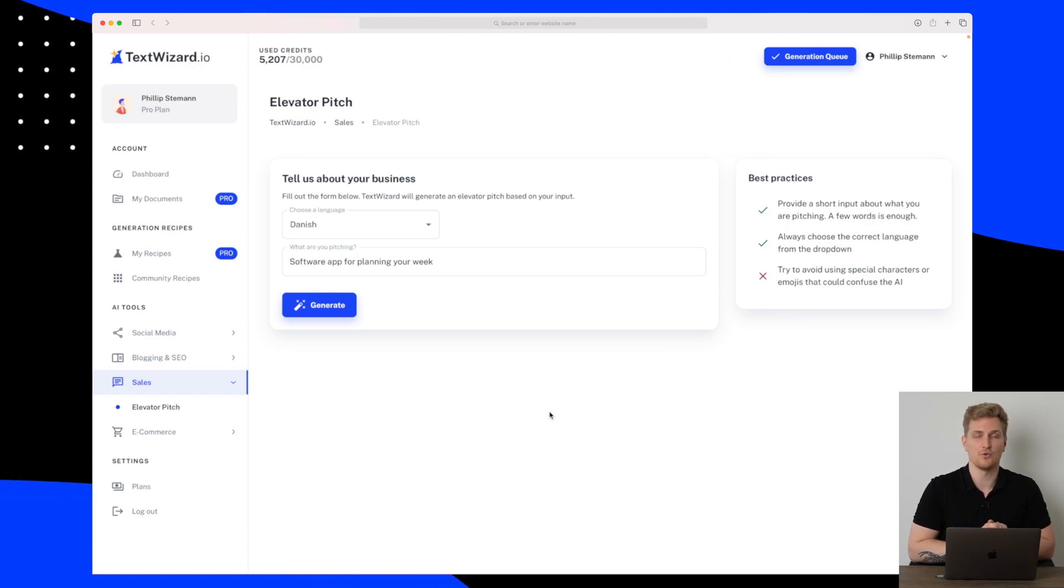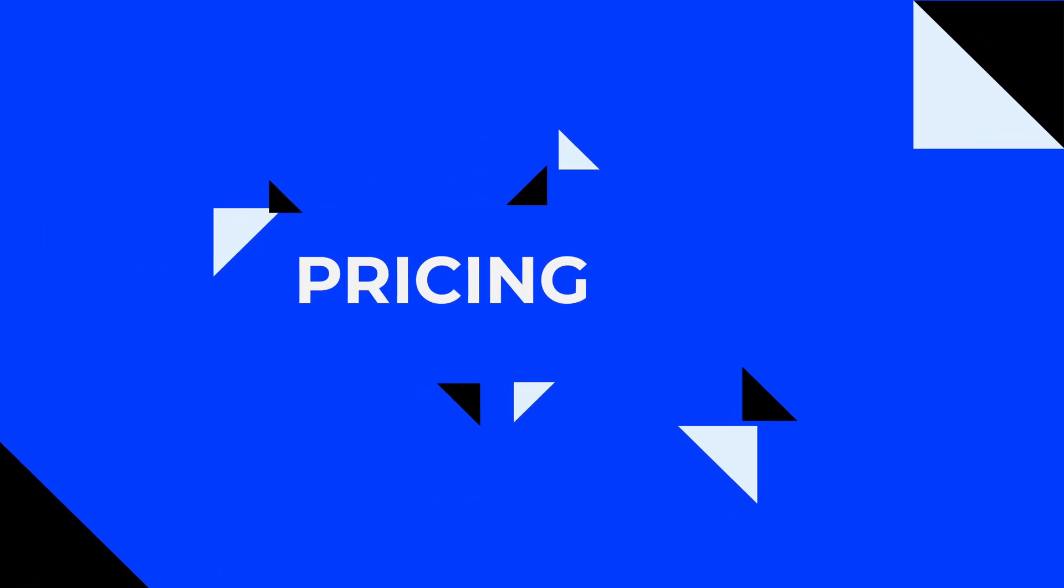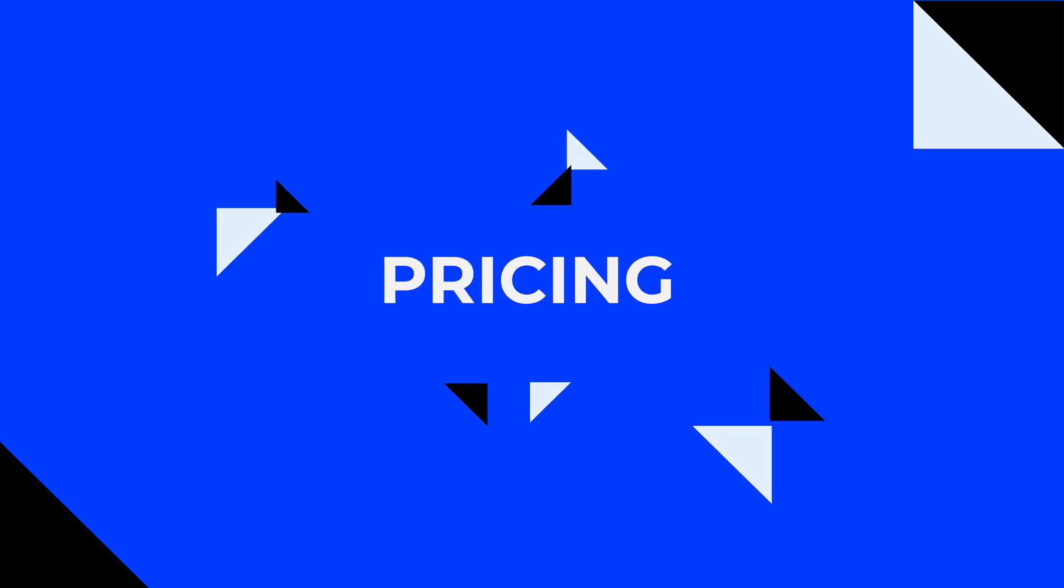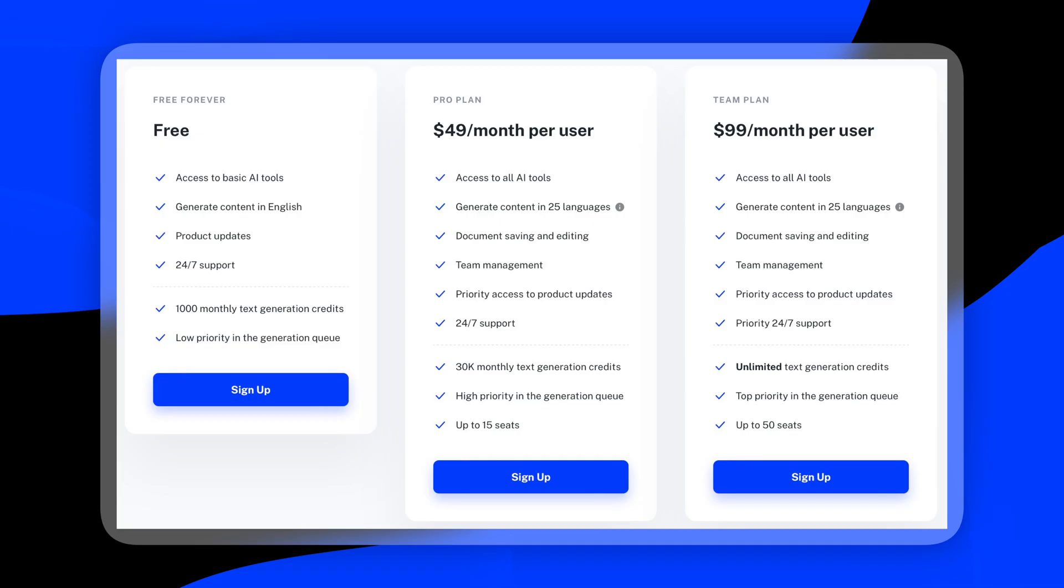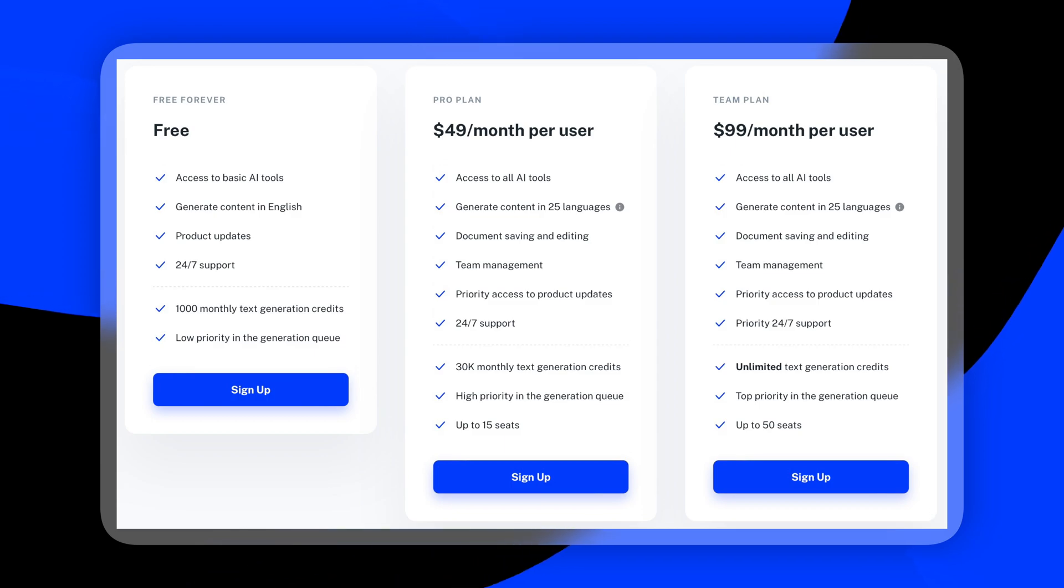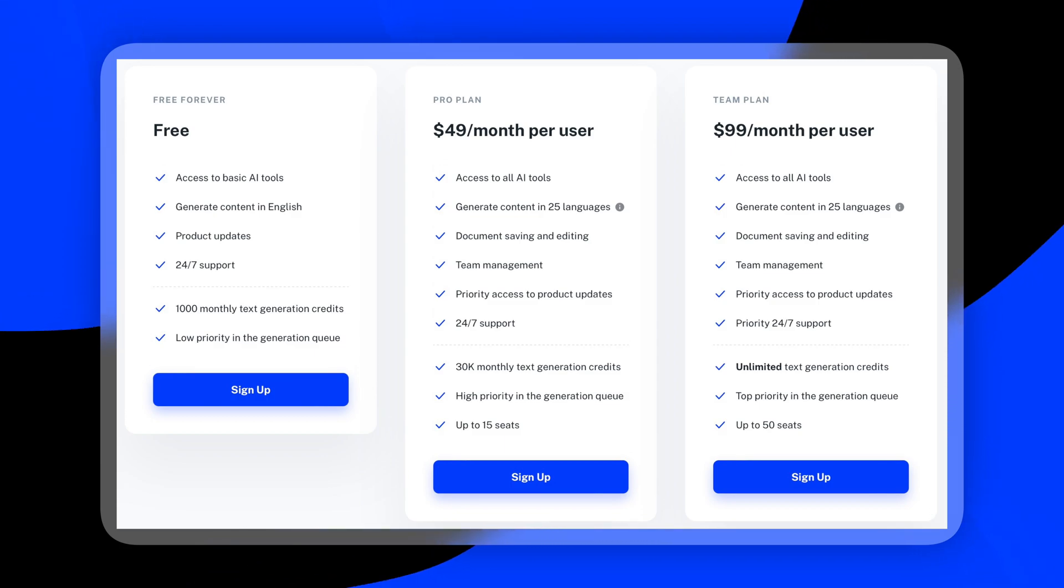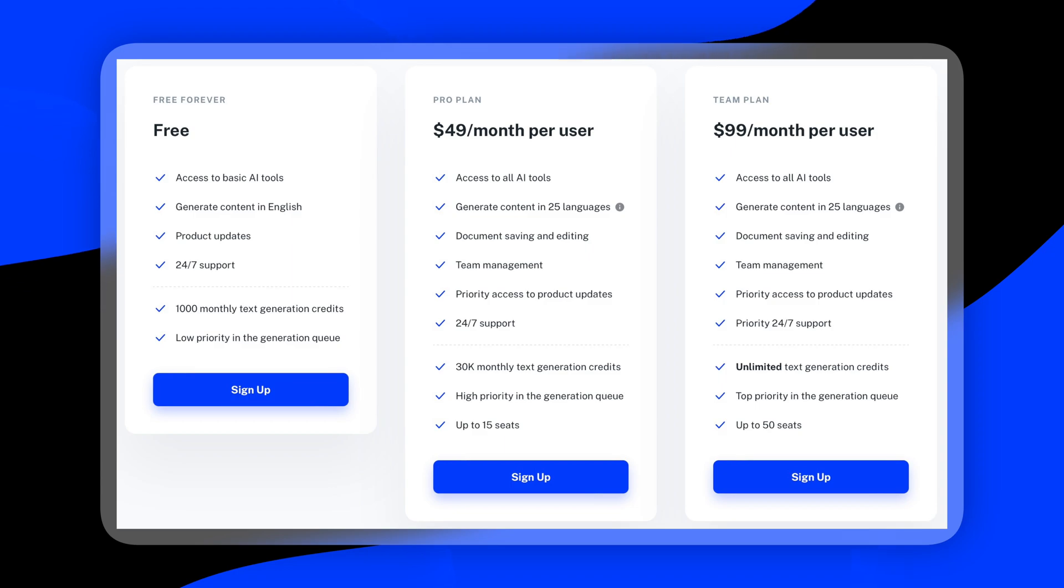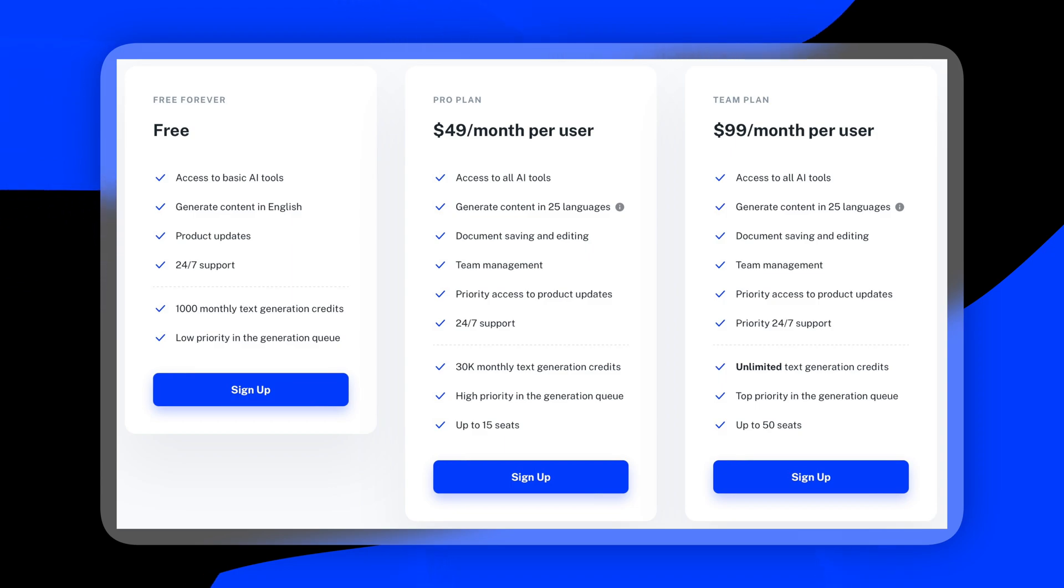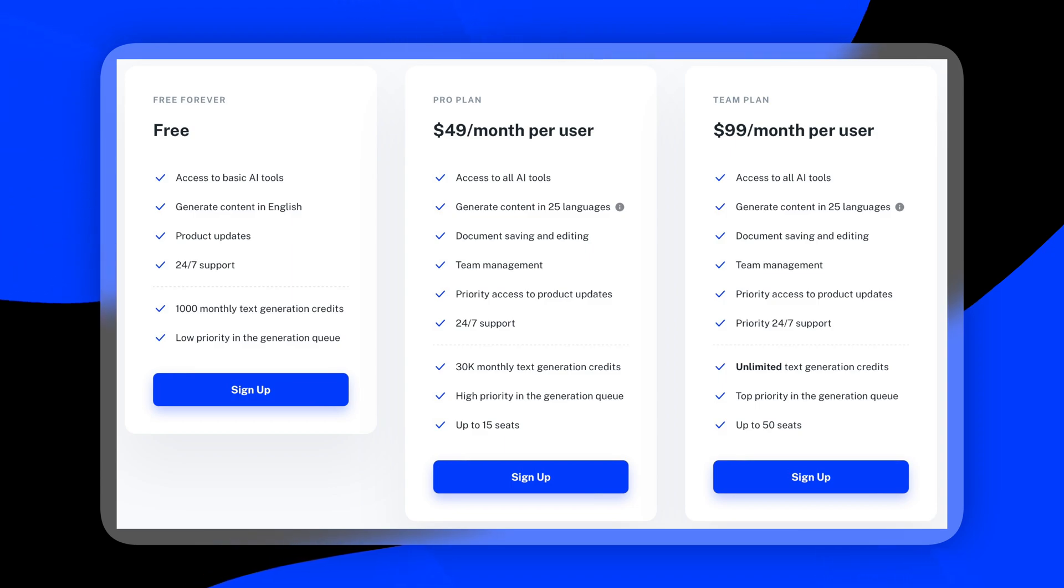Now let's discuss pricing. You can use TextWizard completely free and it's not a free trial, it is an actual free plan where you can use TextWizard and then you can always upgrade to one of the paid plans. And if you're looking for unlimited text generation, that is also possible with the most expensive plan within TextWizard which costs 99 US dollars.